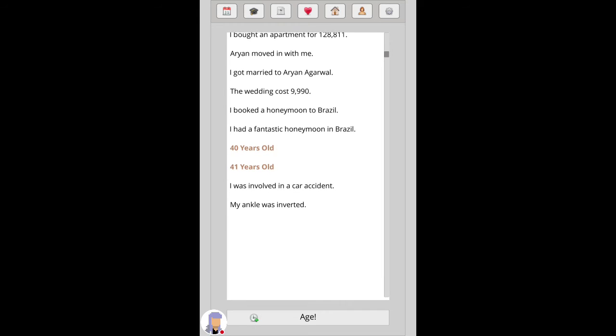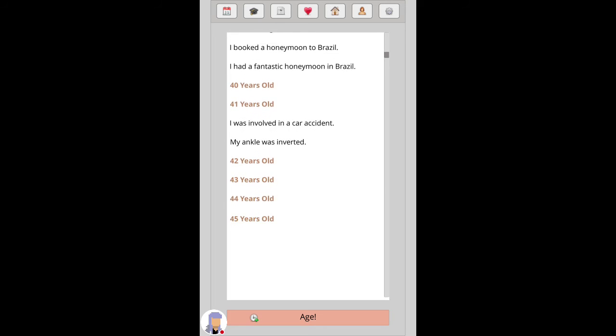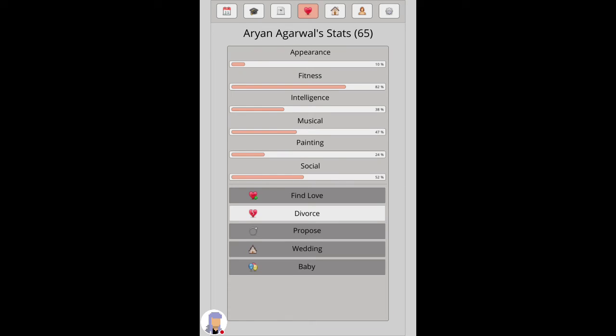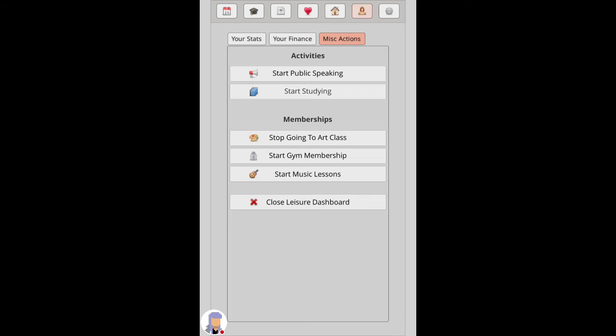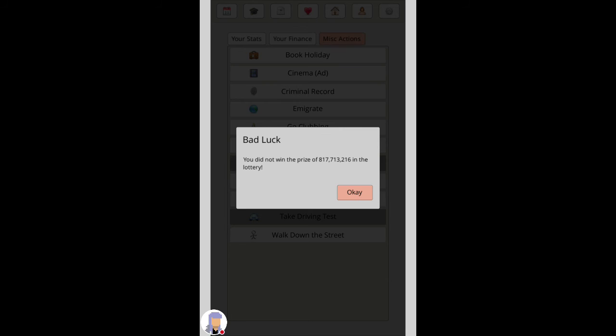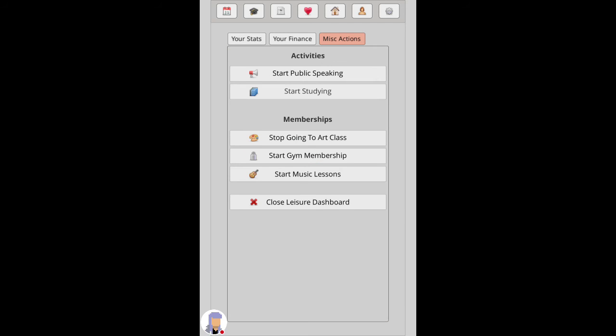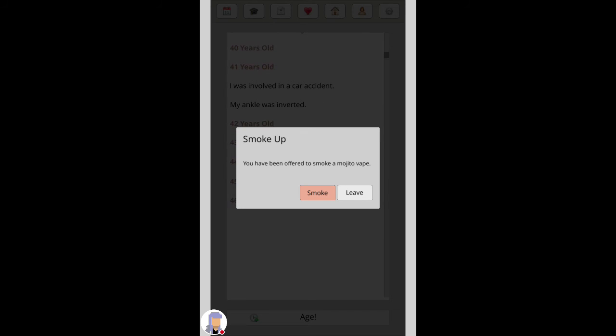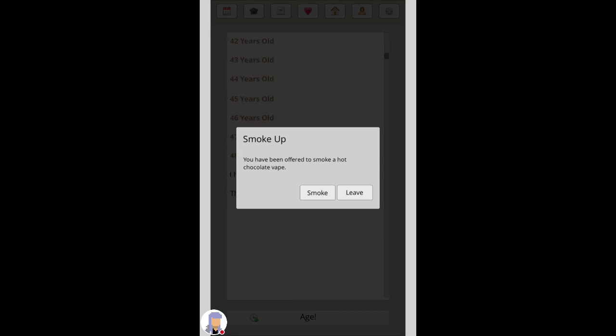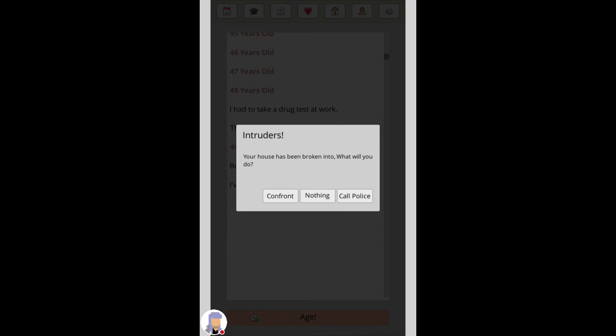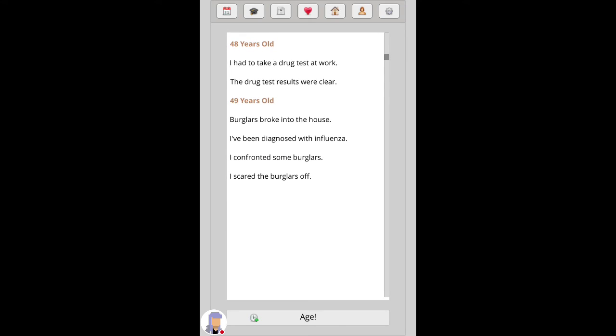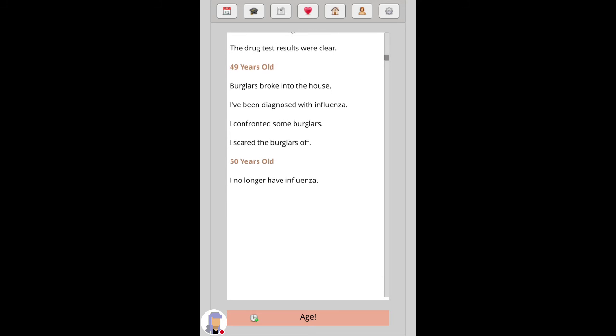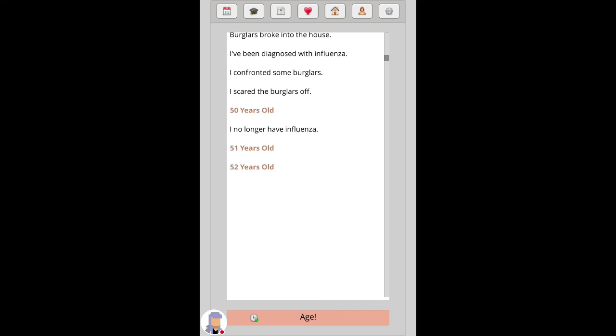You involved in a car accident. My ankle was inverted. Ooh, ouch. Ooh, that would have been a lot of money. No, I don't want to smoke. What, chocolate vape? No. Confront. Burglars broke into the house. I've been diagnosed with an influenza. I confronted some burglars. I scared the burglars off. I no longer have influenza. 49 year old woman gets to the burglars, tries to beat them up.